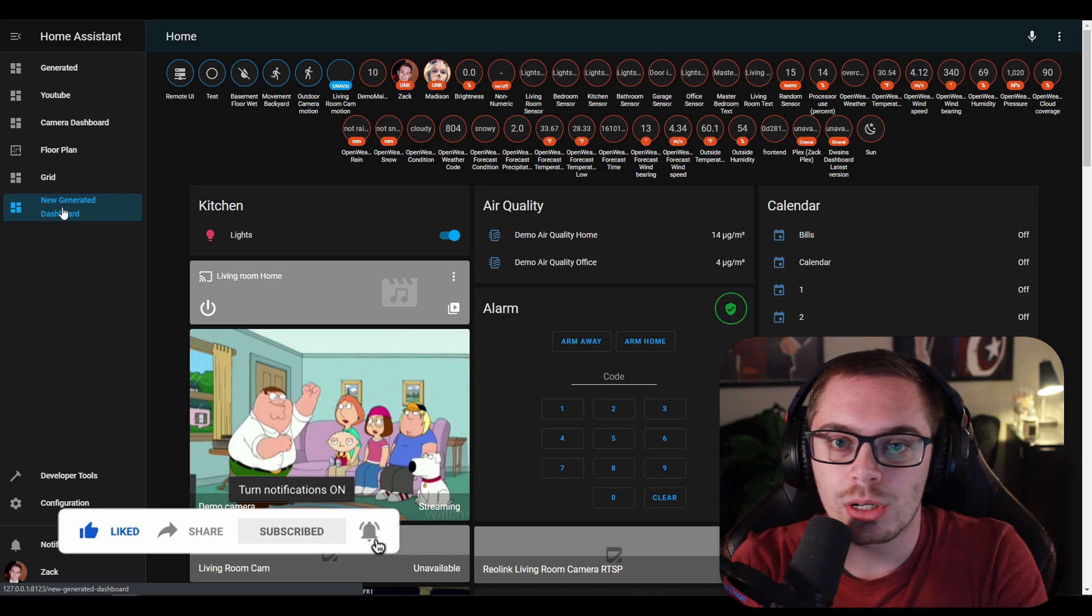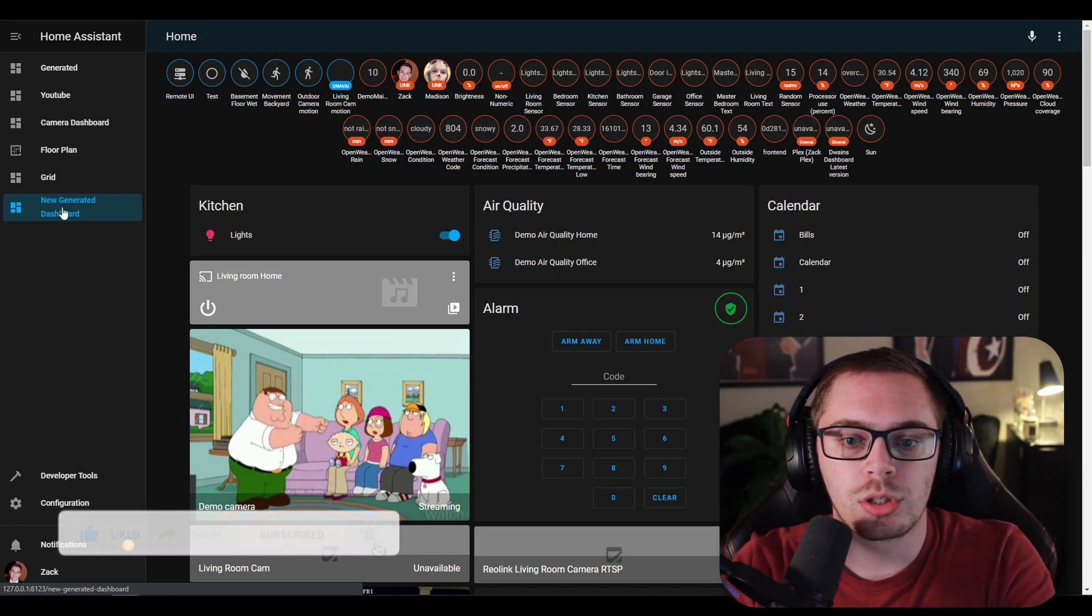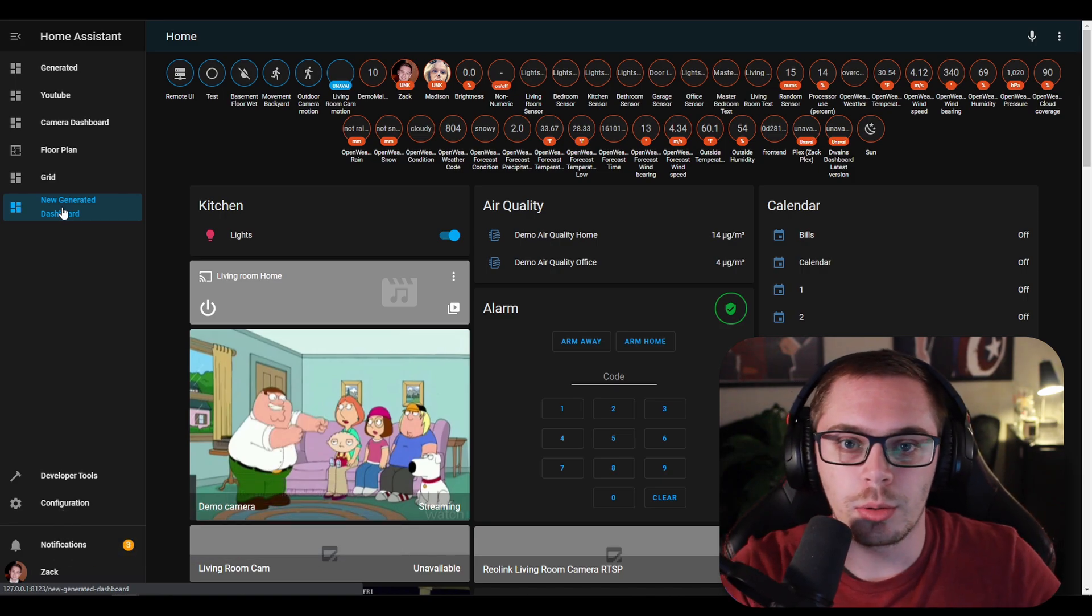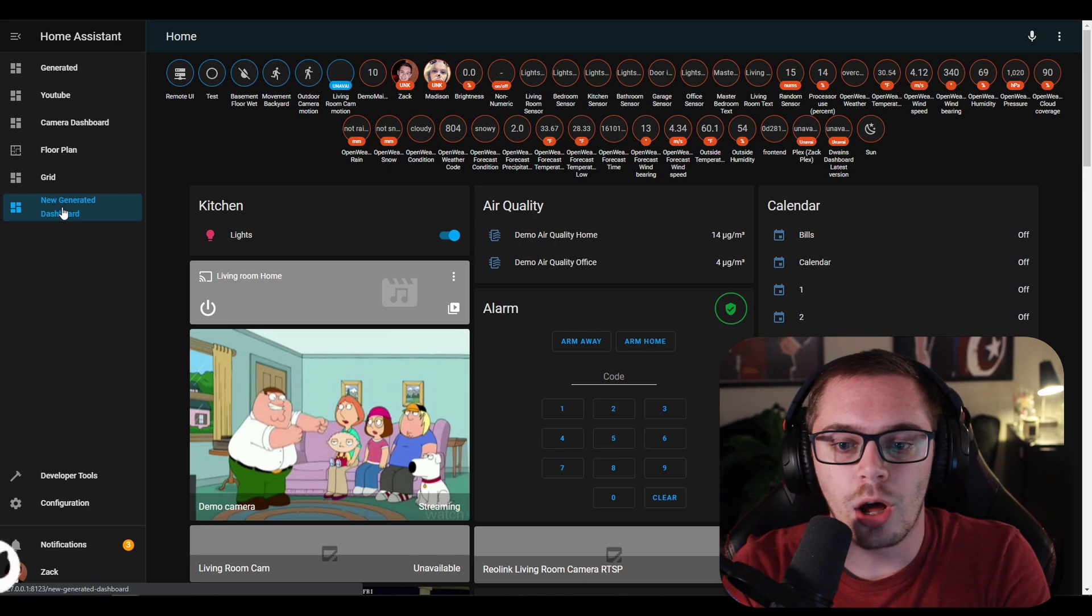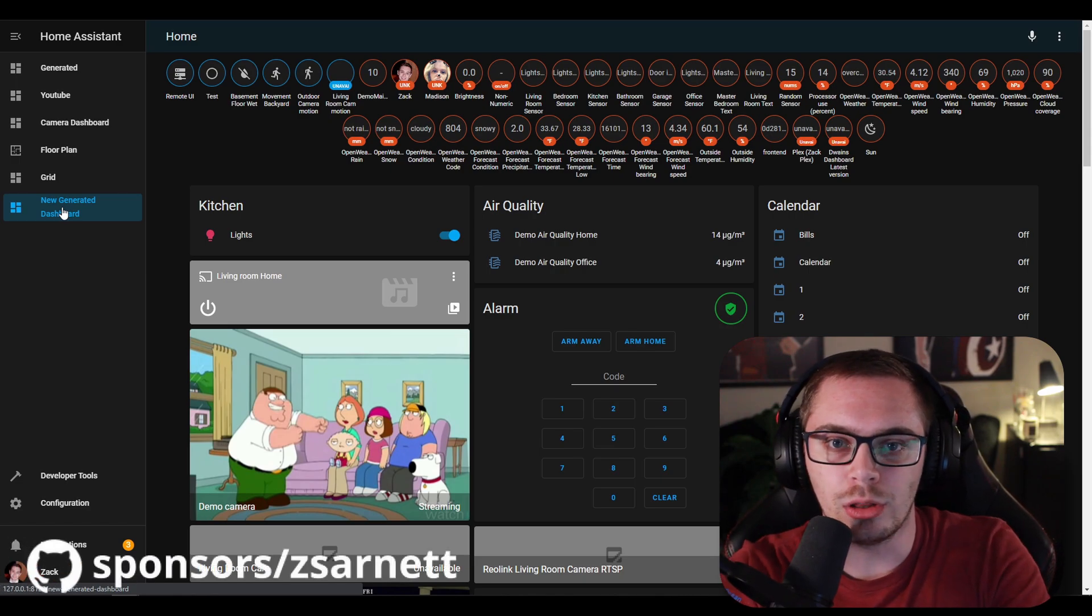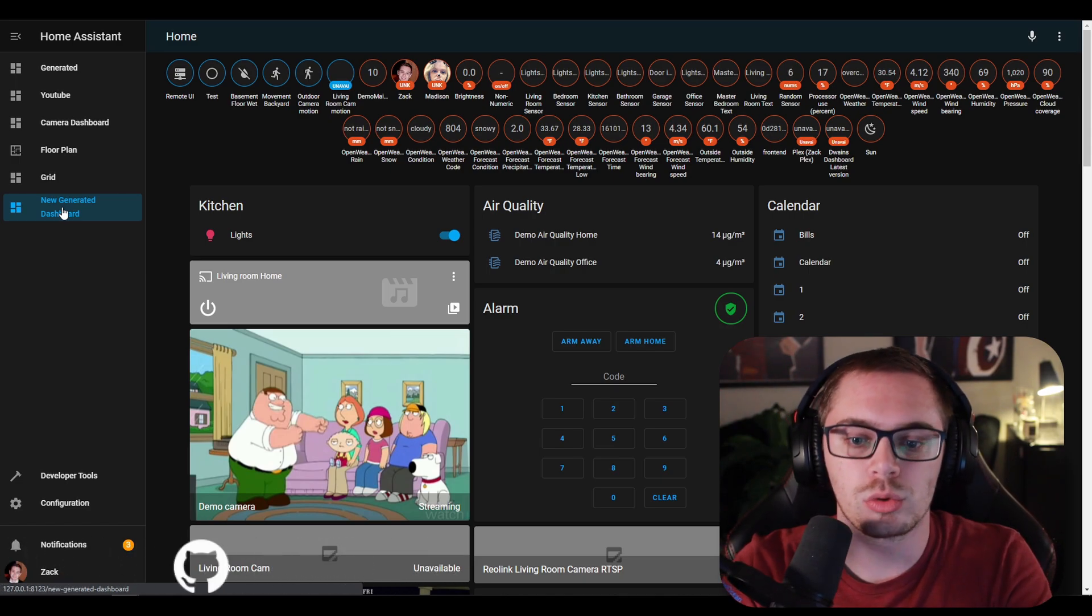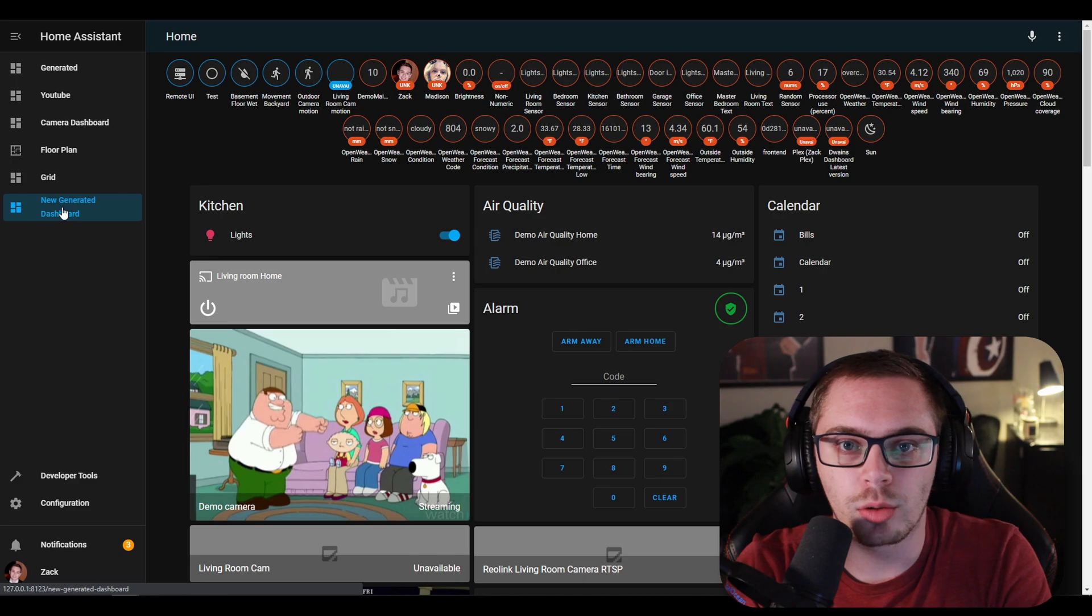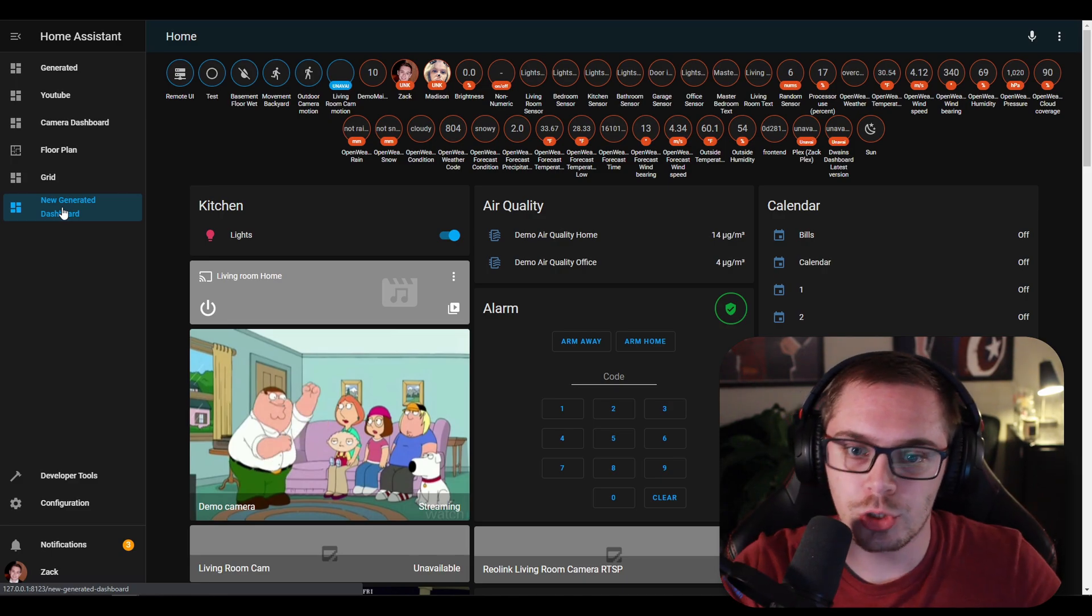For example, what if you want to take control of Lovelace and edit your own and create your own cards and update your dashboard for your view, but you don't want to lose this generated view? You don't want to lose what you know and love already. Well guess what? You can do both.